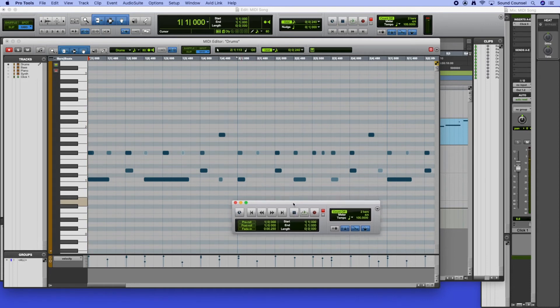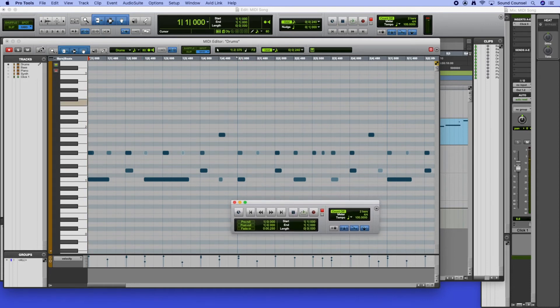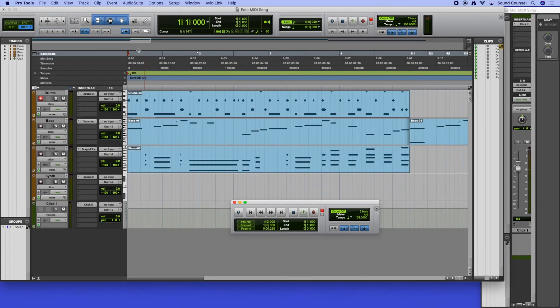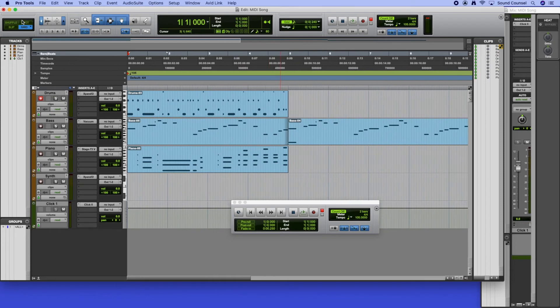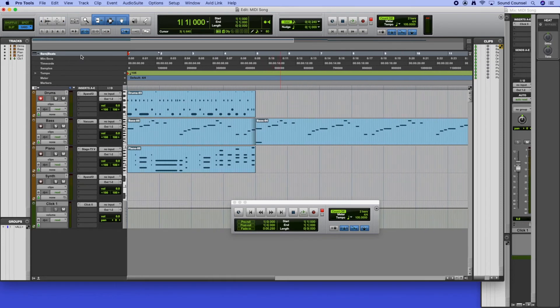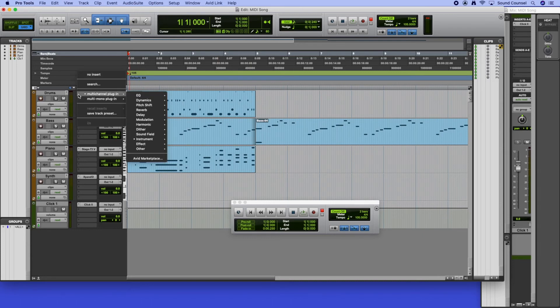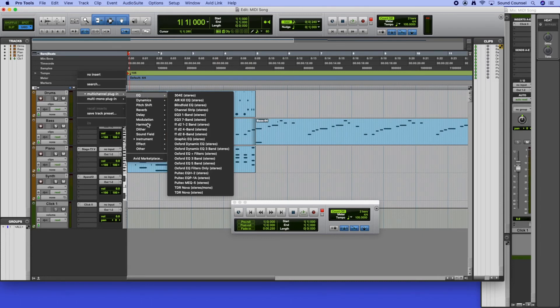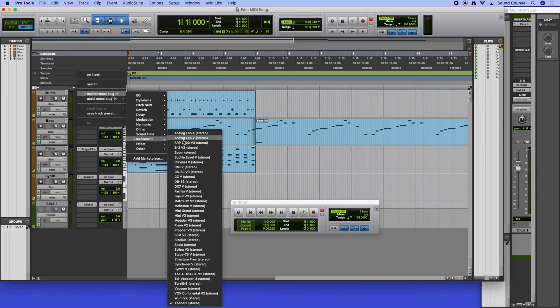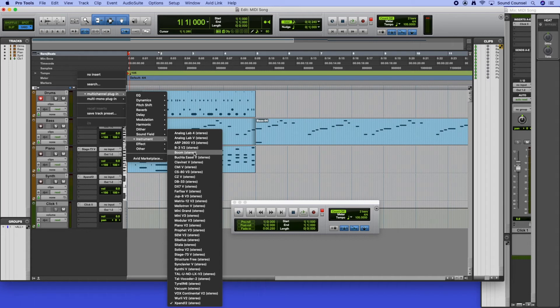So I can customize my drum parts now. Those sounds are good, they're nice and they work with this song, probably work with most songs. But let's say we want something a little bit more dancey, maybe a little bit more electronic. The other instrument that we have in here that we can utilize is an instrument called Boom.